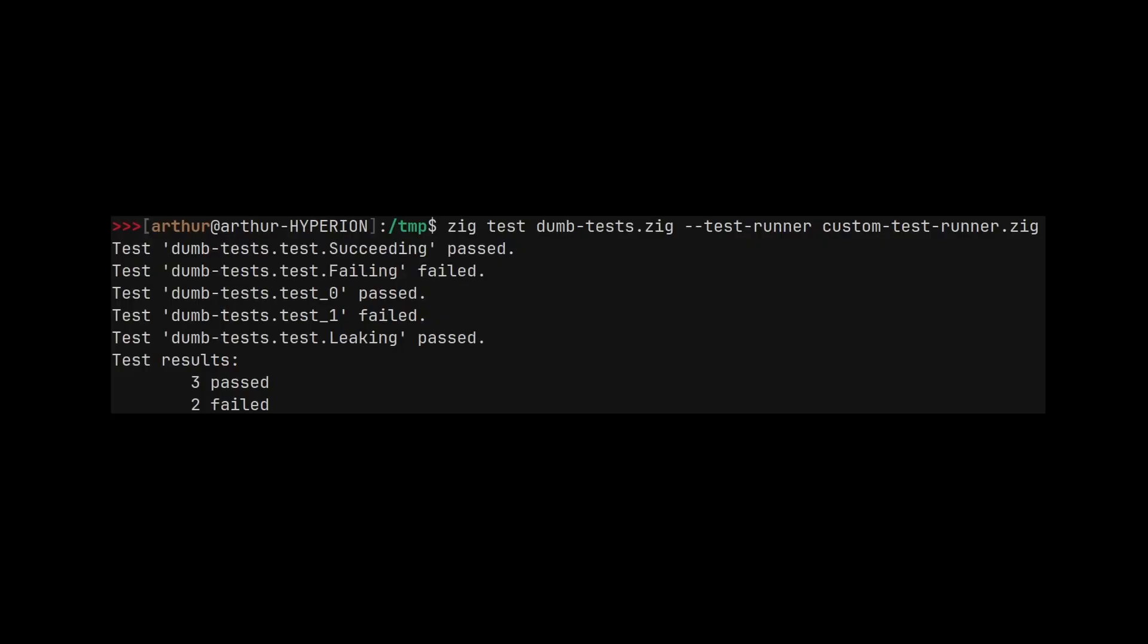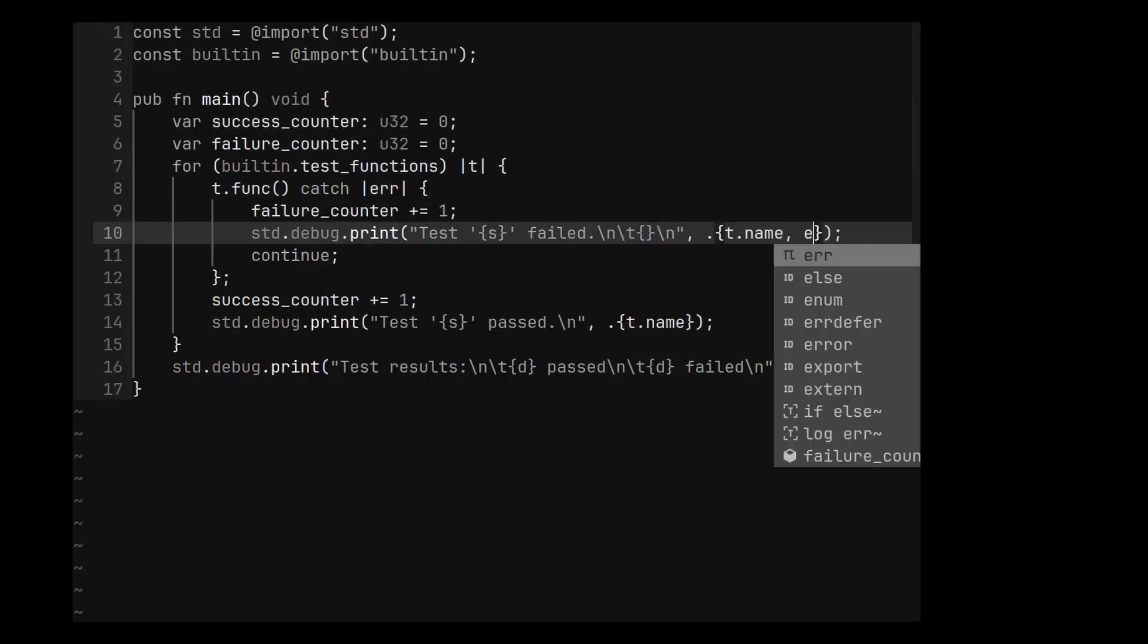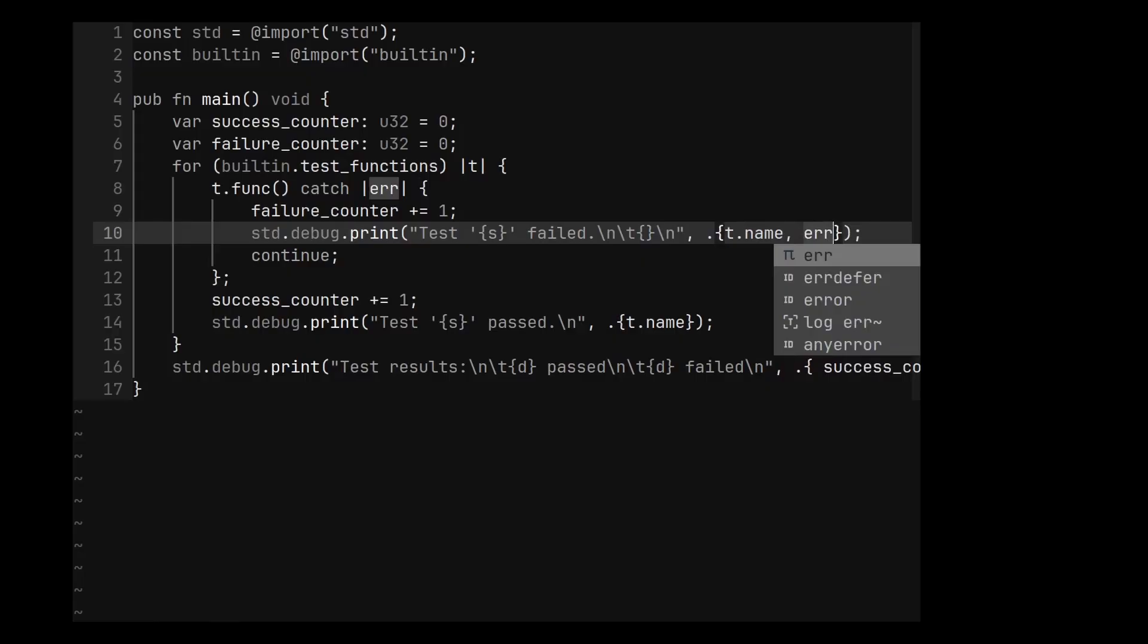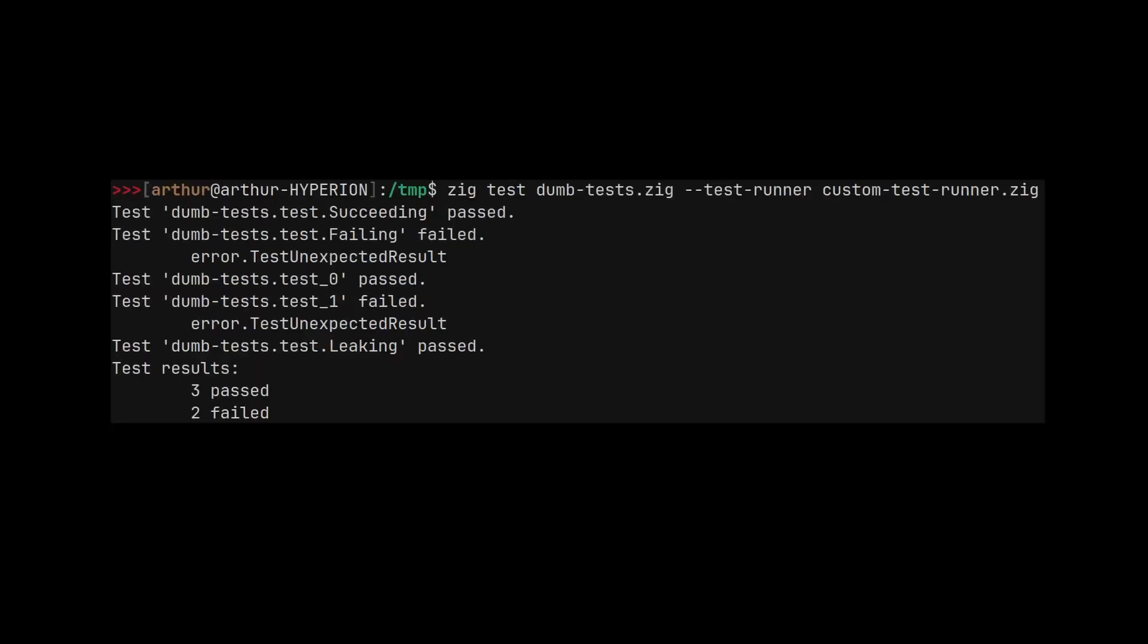Running the tests now show the names of the tests. And let's actually capture the error and print it when a test fails. Okay, it's getting better.